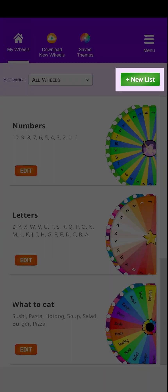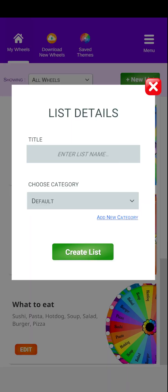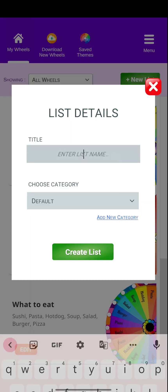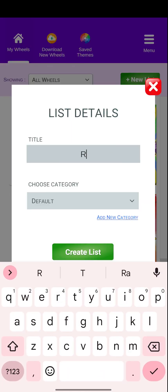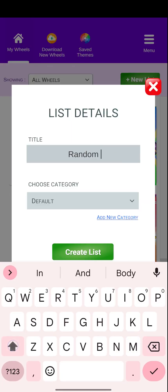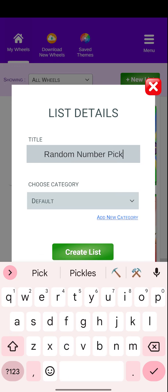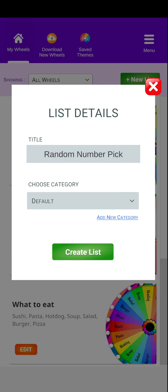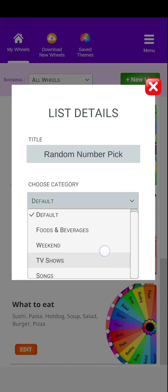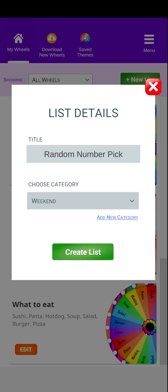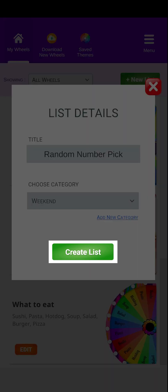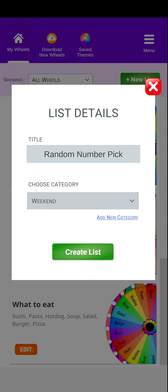Click on this new list icon and start adding your details. Enter the name for your list and choose a category. Now click on the Create List button to save your list.